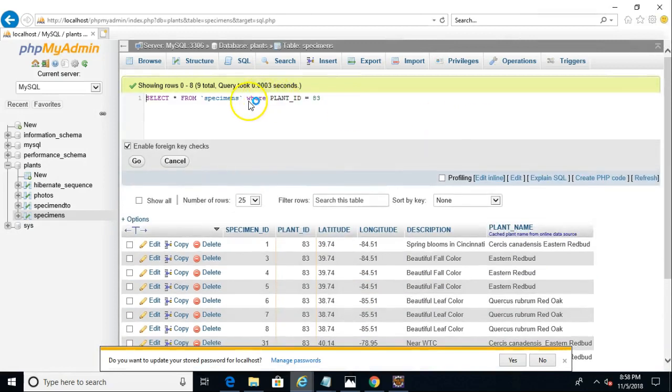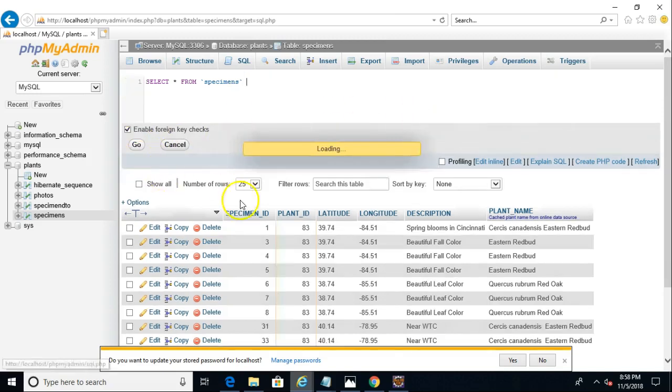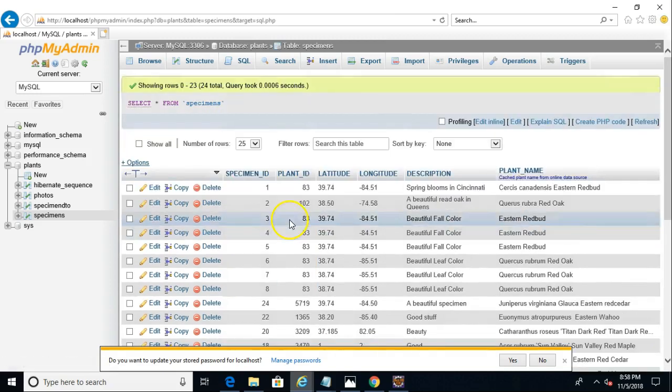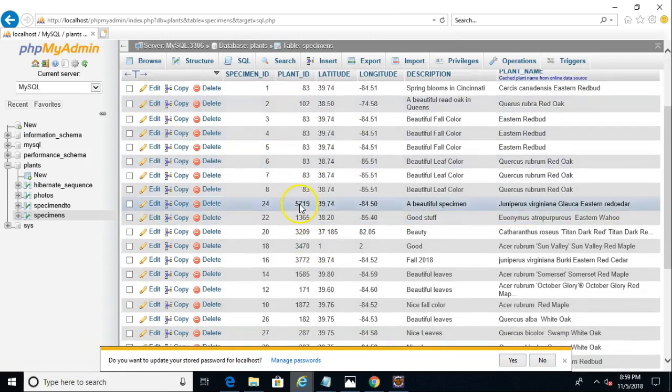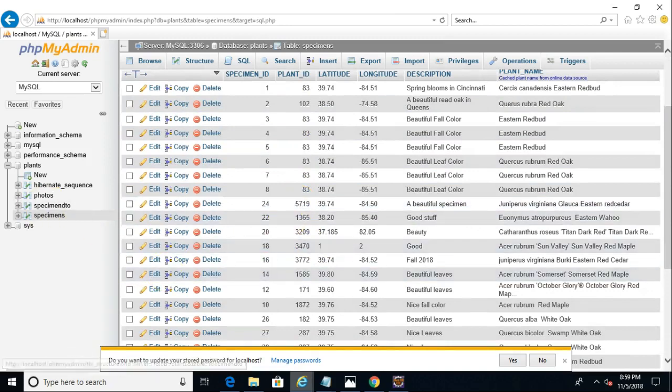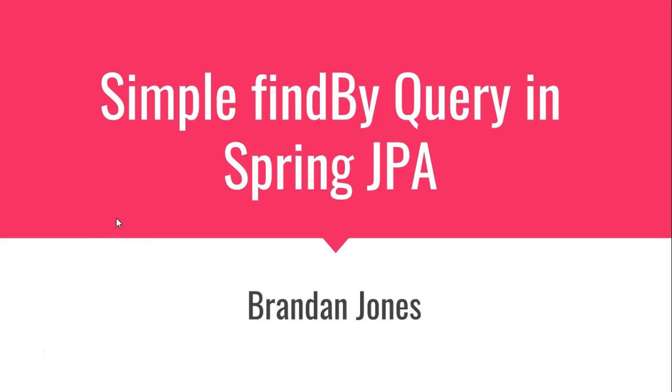If I take off that where clause, we'll see that we have not just 83s, but we have several other plants in here as well. We have a 102, a 5719, and so on and so forth. So, that completes our lesson on doing a simple find by query in Spring JPA. I hope this video has been helpful, and I look forward to reading your comments. Thank you.